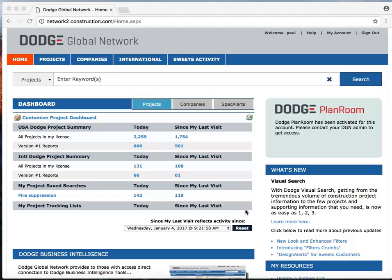Hey folks, it's Paul Donnelly from Dodge Data & Analytics. Today I'm going to show you how easy it is to find what you're looking for in Dodge.